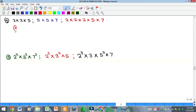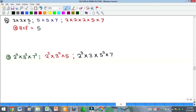For the HCF of these three numbers: 2 occurred two times in one number and zero times in another — since there's a zero, we won't pick 2 at all. For 5: it occurred once, twice, and once across the three numbers — pick the least, which is one 5. For 7: it appears in two of the numbers but not the third, so we won't pick it. Therefore HCF = 5.